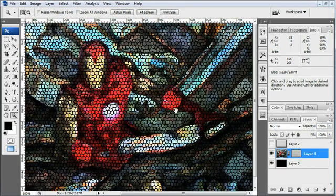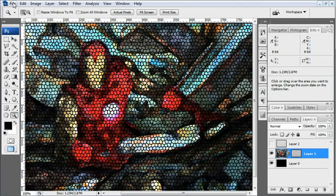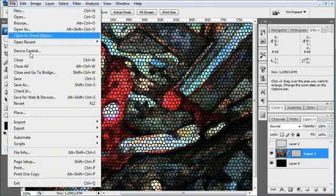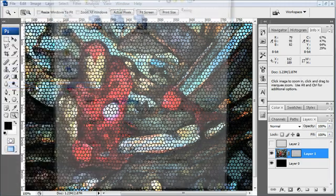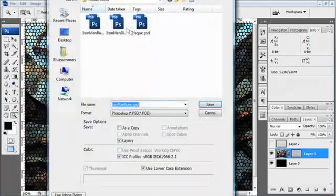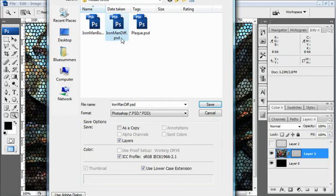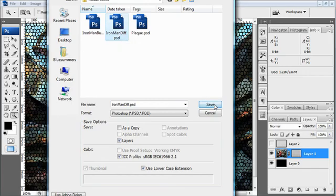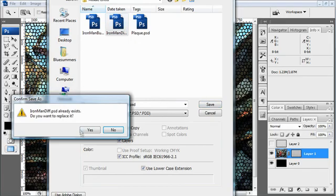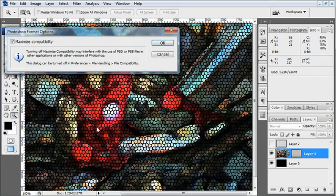Ah, this is looking great. OK. So I'm going to go ahead and save this. File. Save As. And I want to save this as Iron Man Diffuse. Save.